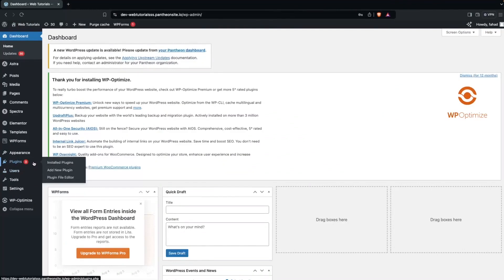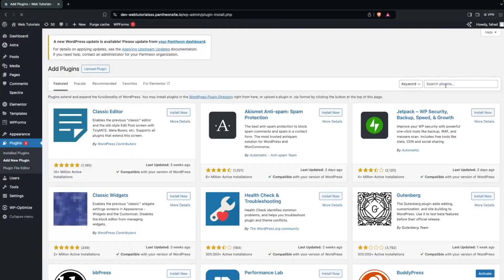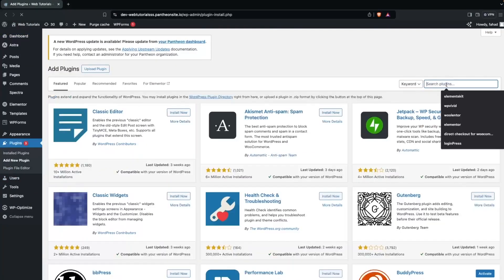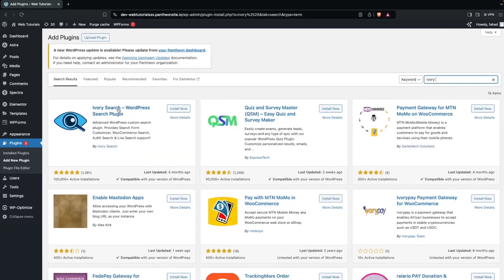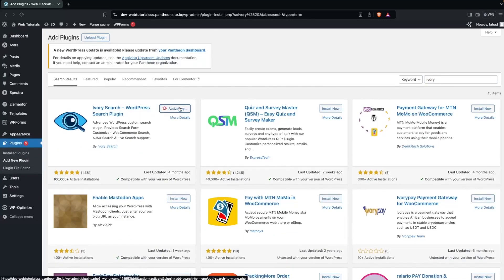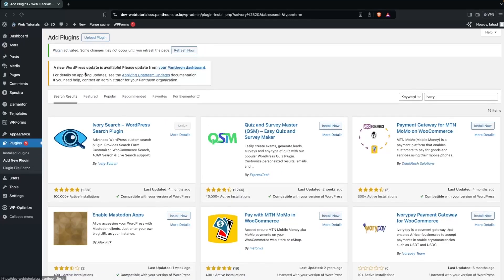For that, we have to go inside 'Add New Plugin' and here we need to search for 'Ivory Search'. We have to install this, then click on Activate.